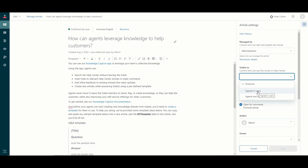Visibility set to everyone means anyone landing on the Help Center can see the article. My other options would be to restrict the article to signed-in users only. So if we configured the Help Center to require sign-in, I can decide whether articles are available to everyone before they sign in or only to signed-in users. You can have a couple of public-facing articles with the rest for signed-in users only. You also have an option to set article visibility to agents and admins only — meaning your customers won't have access but your agents will, helping them access knowledge base articles during the support process.